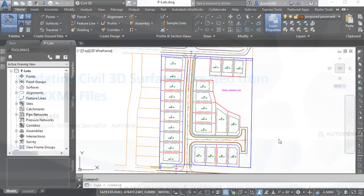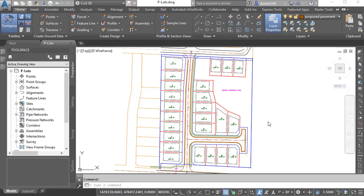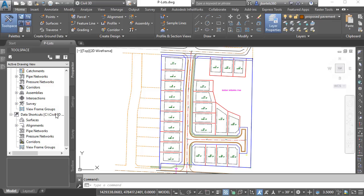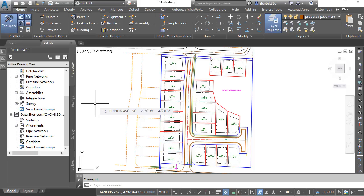On my screen, I have a drawing that represents some proposed lot geometry for a project I'm working on called Kensington Square. In fact, if I come over to the Prospector tab and drag down to the bottom and hover over Data Shortcuts, we can see the name of the current project right there. Let's say that a surveyor has sent me the existing topography for this site in the form of a LandXML file. To incorporate that data into my project, I'm going to start by creating a new drawing. I'll open the Application menu and choose New. I'll select my default template and click Open.